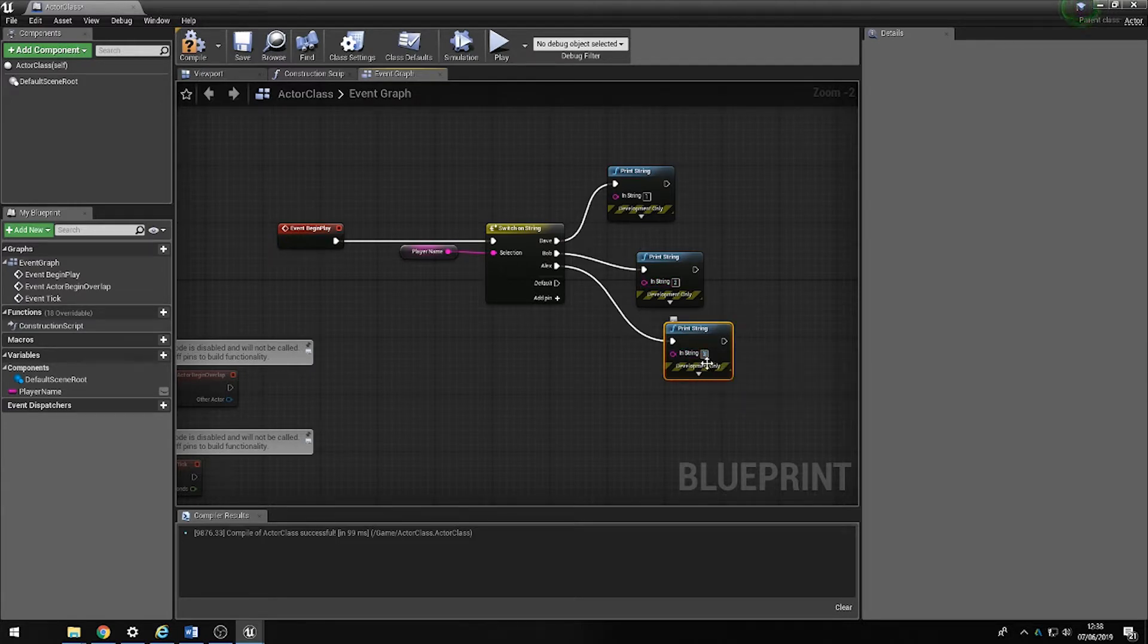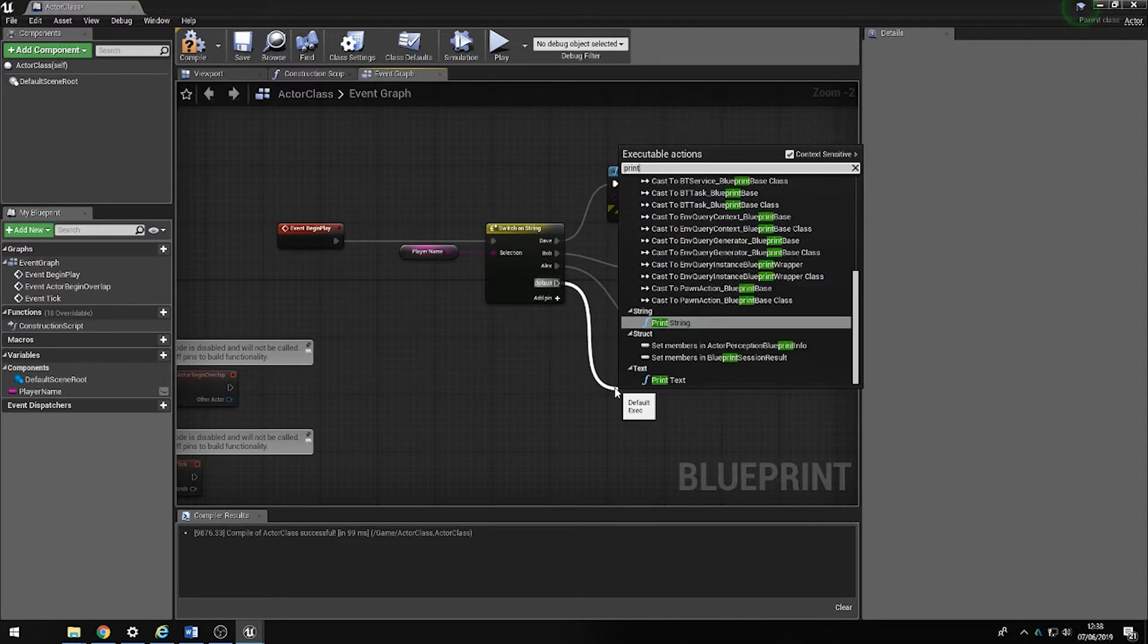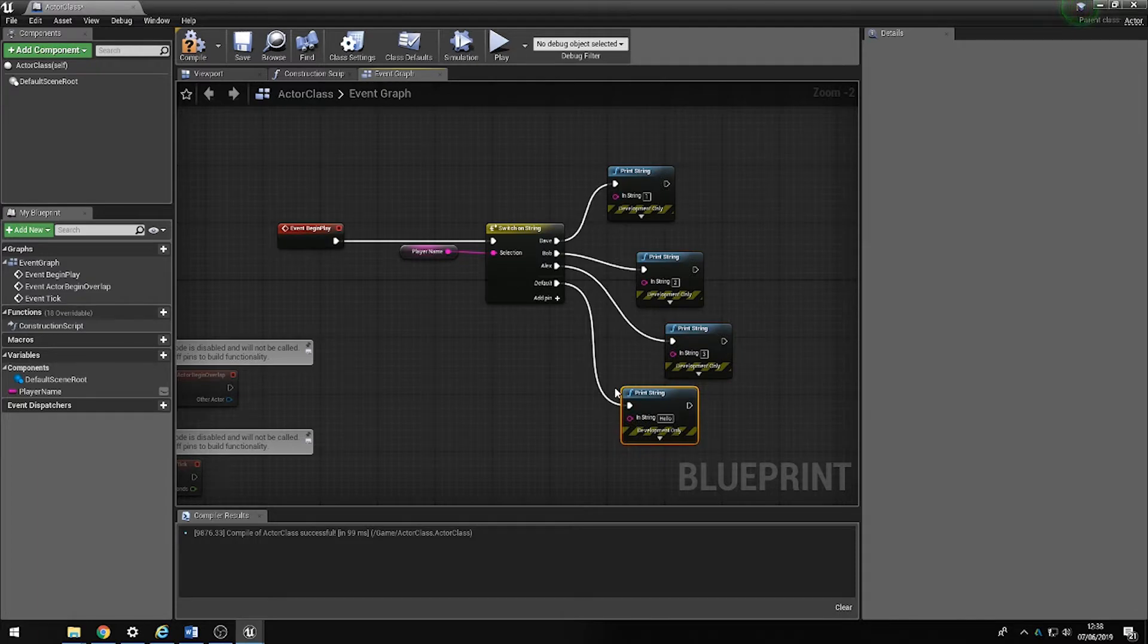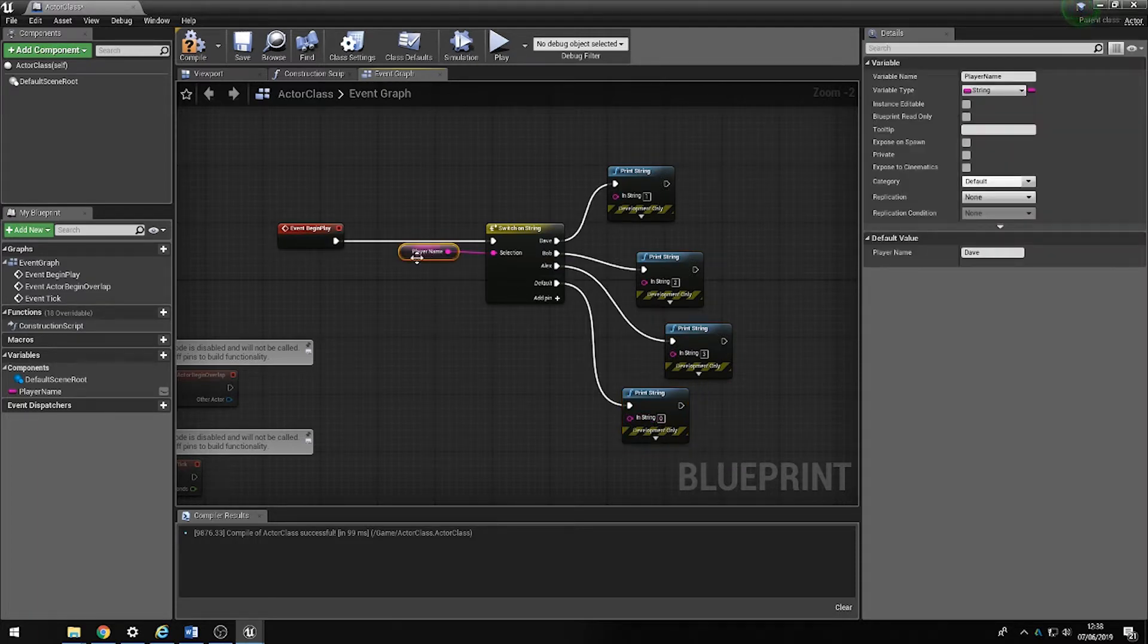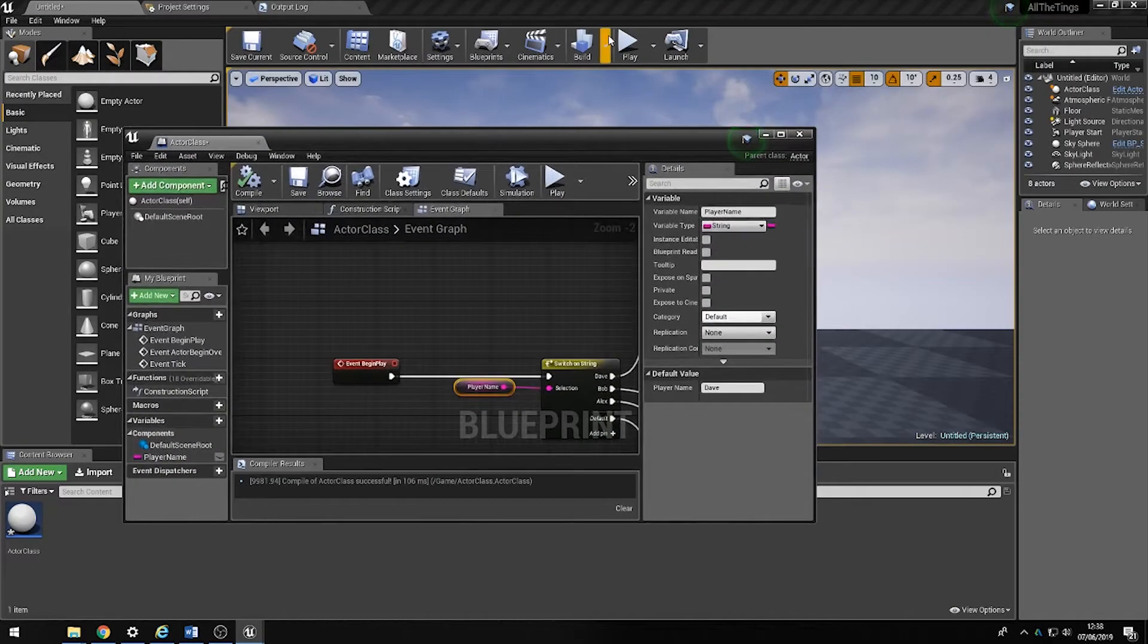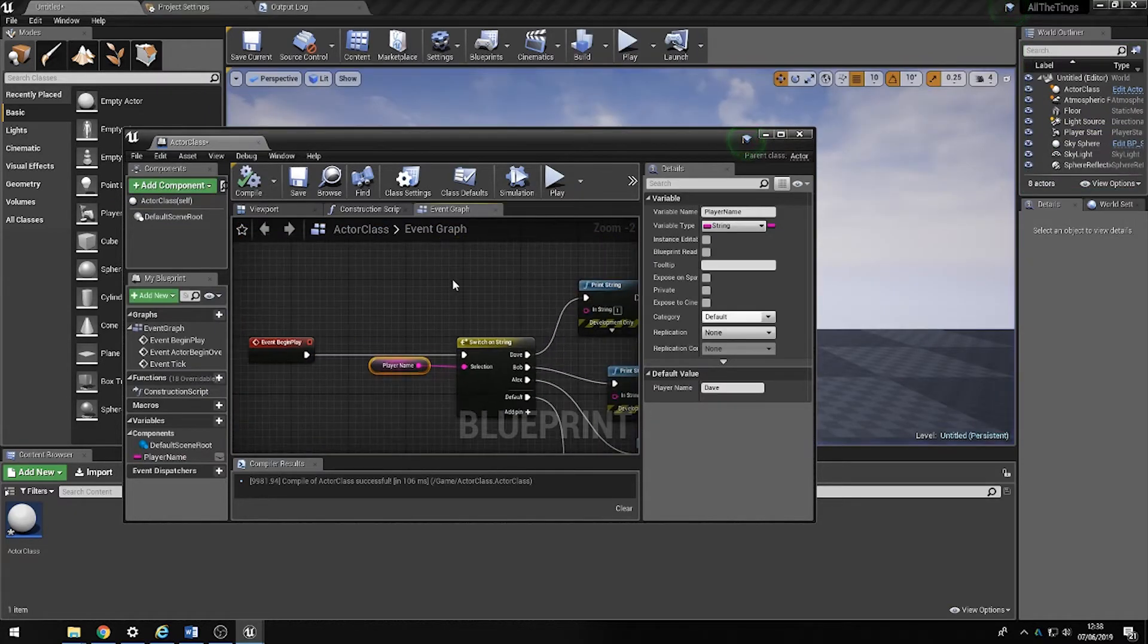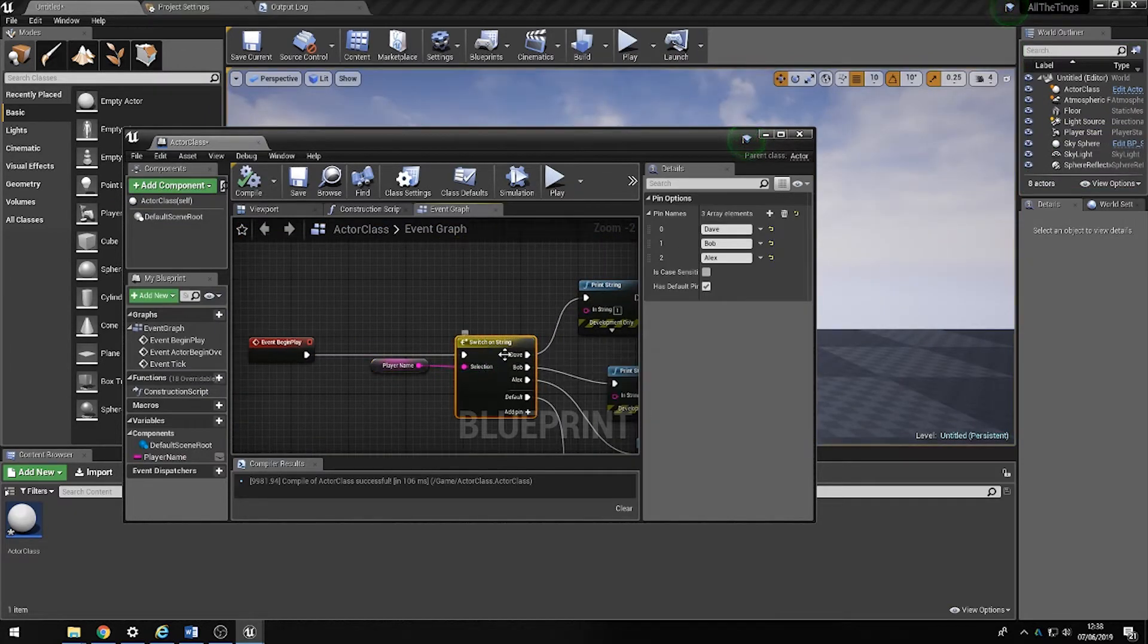And then default we'll set to zero. So now remember our player name is Dave. If I compile this and run it, it should say one at the top there because it's finding the data within the switch statement for Dave and then outputting this string.